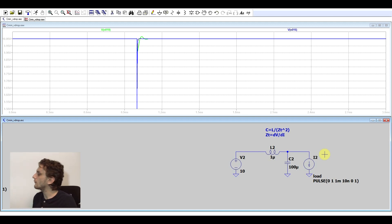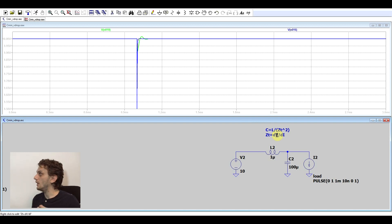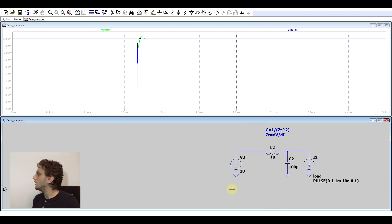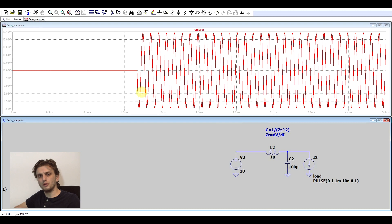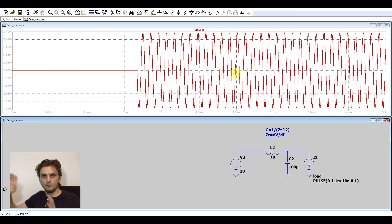We can work this out using this formula. Our transient impedance will be our voltage variation divided by the current variation. So if we want a voltage variation of 100 millivolts when the current varies by 1 amp, our transient impedance is 0.1. With a series inductance of 1 microhenry divided by 0.1 squared, it gives us 100 microfarads. If we run this simulation and look at the output, we can see the voltage did drop by 100 millivolts as expected, but we also notice it doesn't just drop — it starts to oscillate.